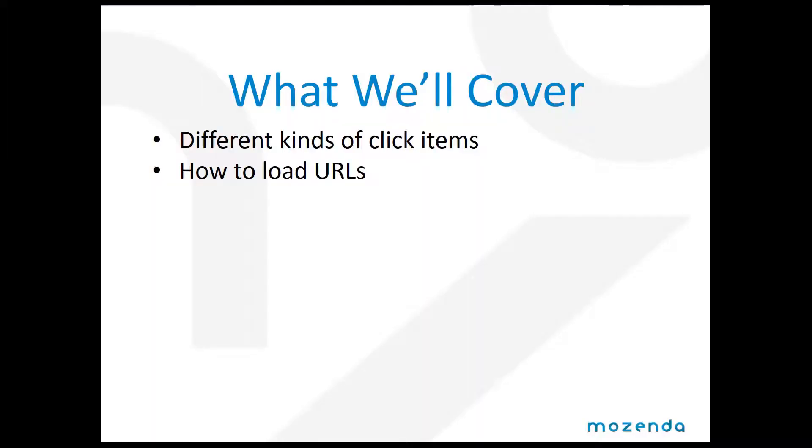We're going to talk about the different kinds of click items that Mozenda has as well as how to load URLs. Let's check out a quick demo.